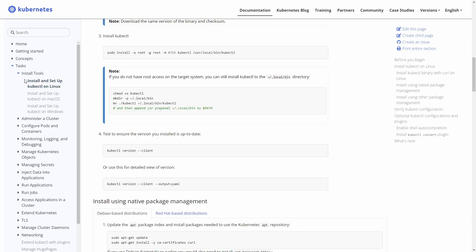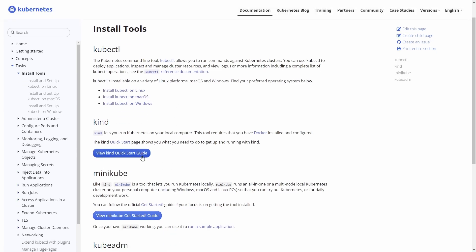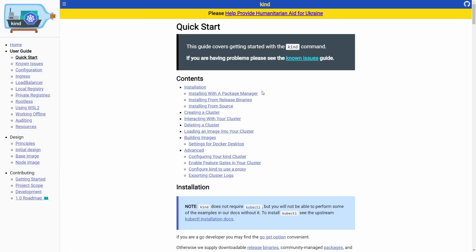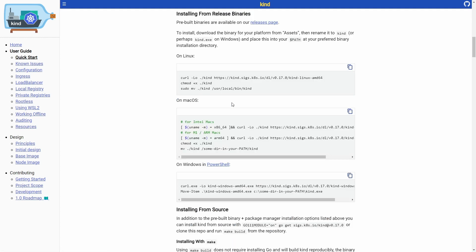The next thing we need is kind. Going back to Install Tools, we can do kind or minikube - we'll do both. Clicking kind, you can install it with a package manager, release binaries, or from source. I'm not going to use the package manager or compile from source. I prefer to grab the binaries because I can control how things are updated - when I run apt upgrade it won't just go ahead and upgrade things unexpectedly.